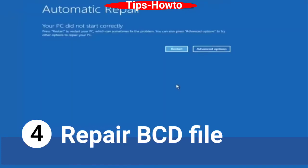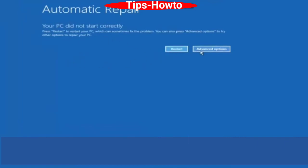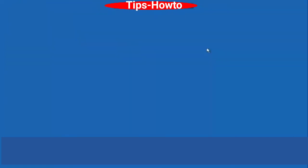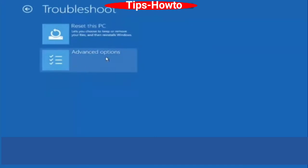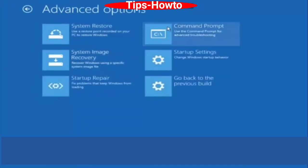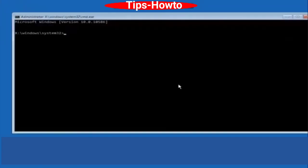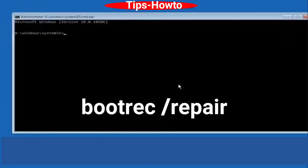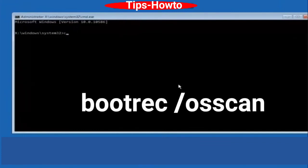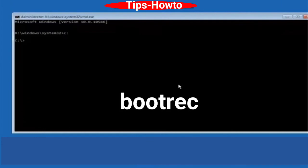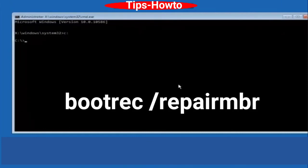The fourth workaround is to repair the BCD (Boot Configuration Data) file. Go to Automatic Repair mode, choose Troubleshoot, then Advanced Options, and choose Command Prompt. Enter the command bootrec /rebuildbcd and press Enter, then bootrec /scanos and press Enter, then bootrec /fixmbr and press Enter. That's all.